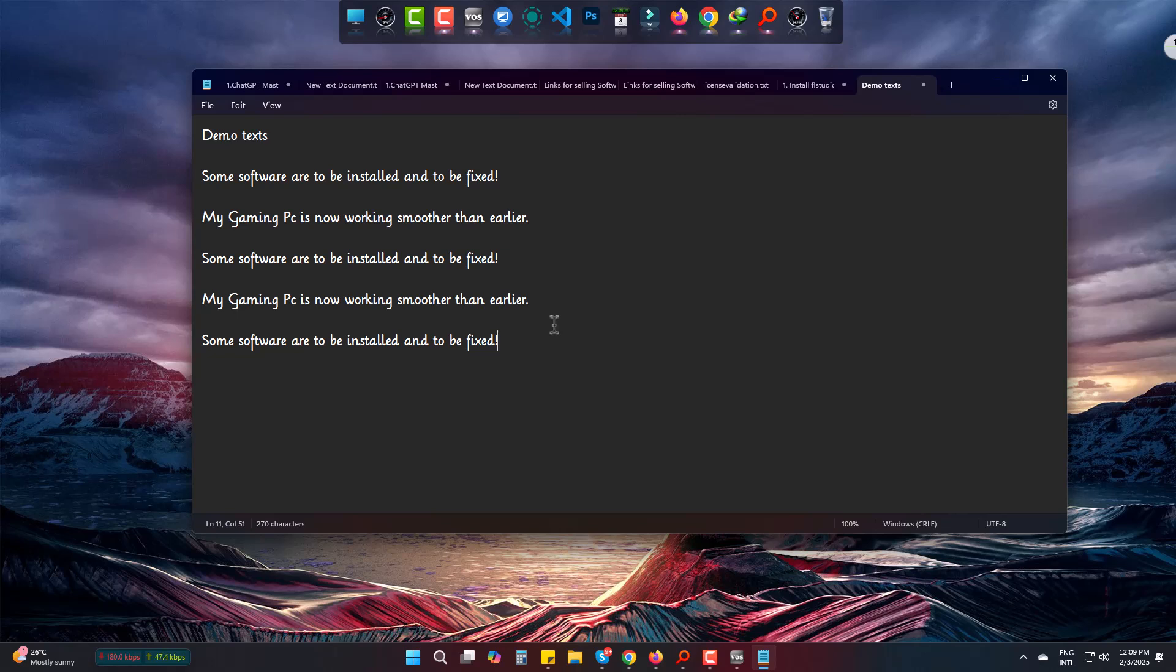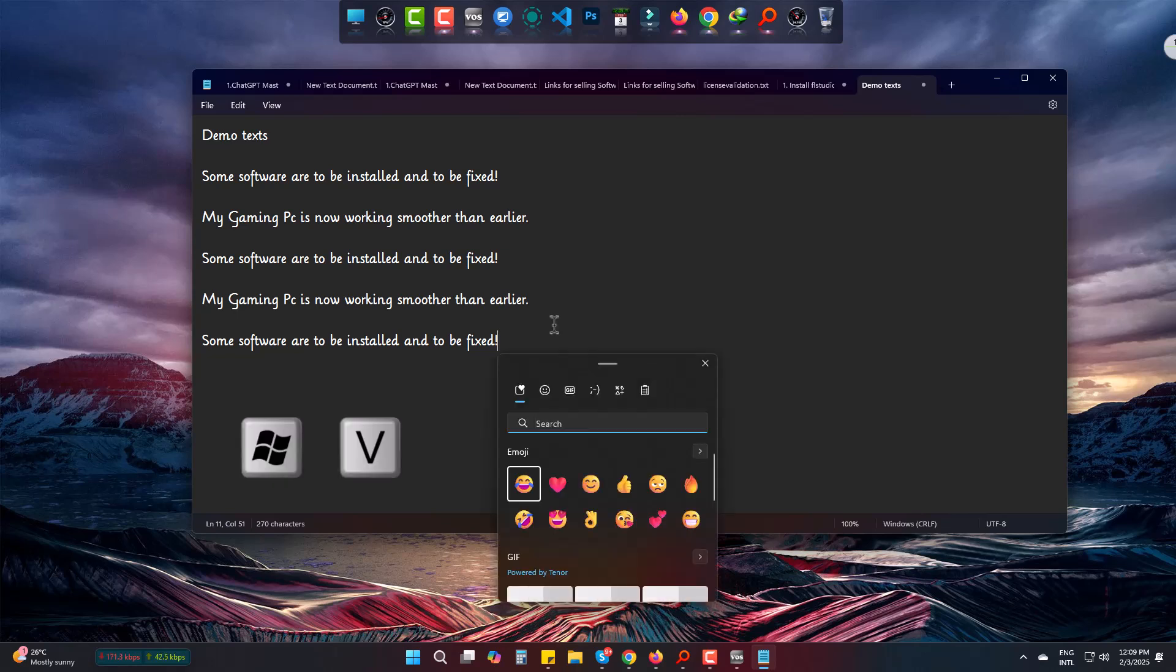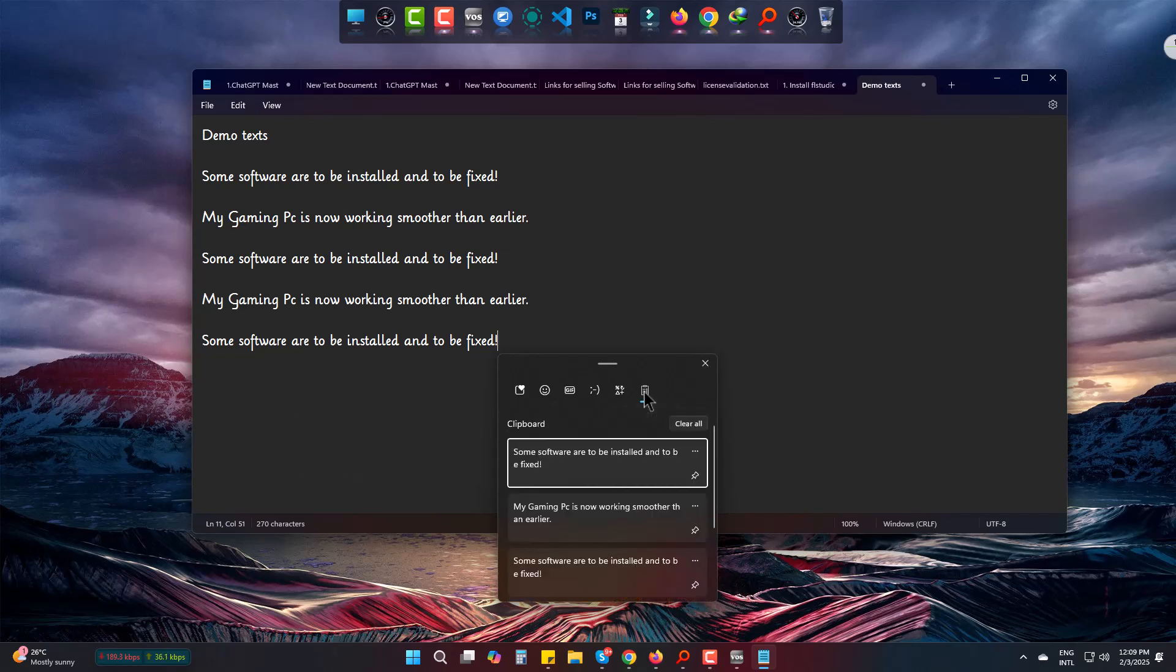To fix it, press Windows and V. This will bring up a small window. Come to the last one which is Clipboard. If you are here for the first time, it would ask you to activate or switch on.